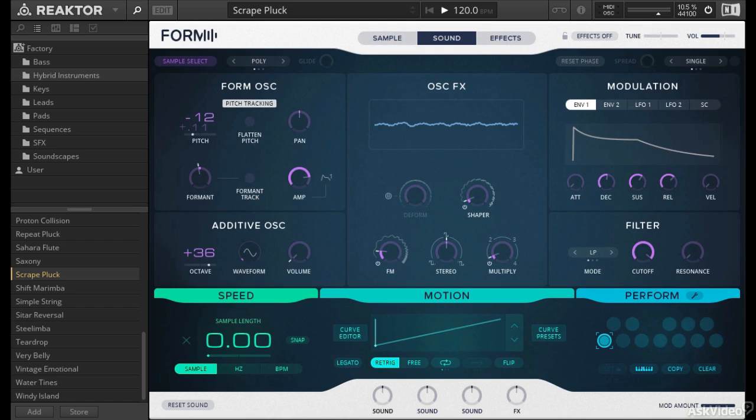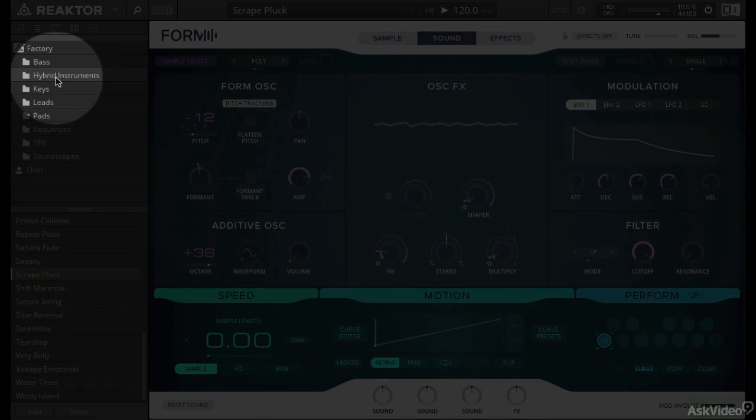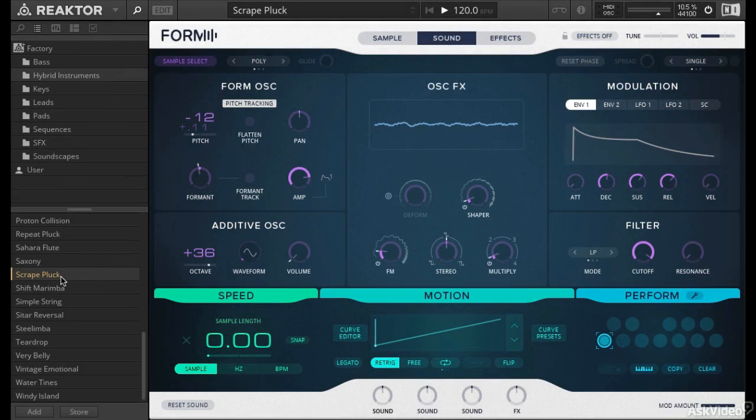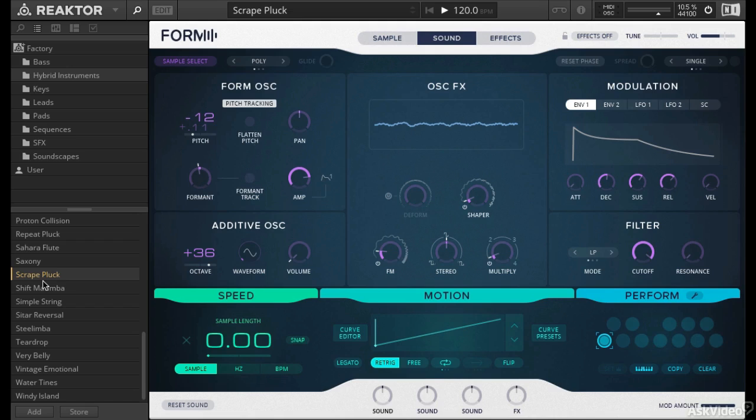The first one I'm going to start with is in the hybrid instruments. This is probably my favorite bank because you get the most unusual sample material. We're going to start with this Scrape Pluck, load that up and play with it a bit.